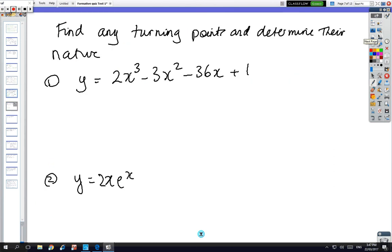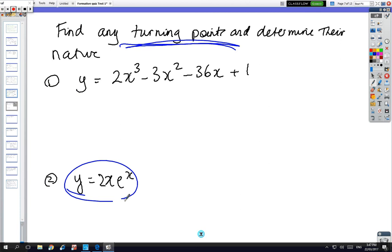Find turning points and determine their nature — this should be straightforward. With these questions we'll also be using them for curve sketching, though we won't be sketching exponentials — that'll be later. For the test we'll just do a normal curve sketching question. Ready when you are.